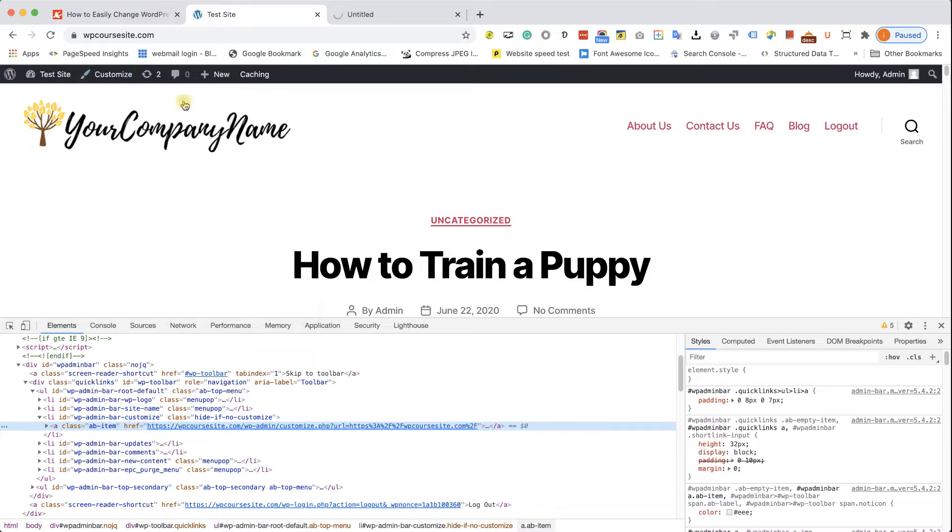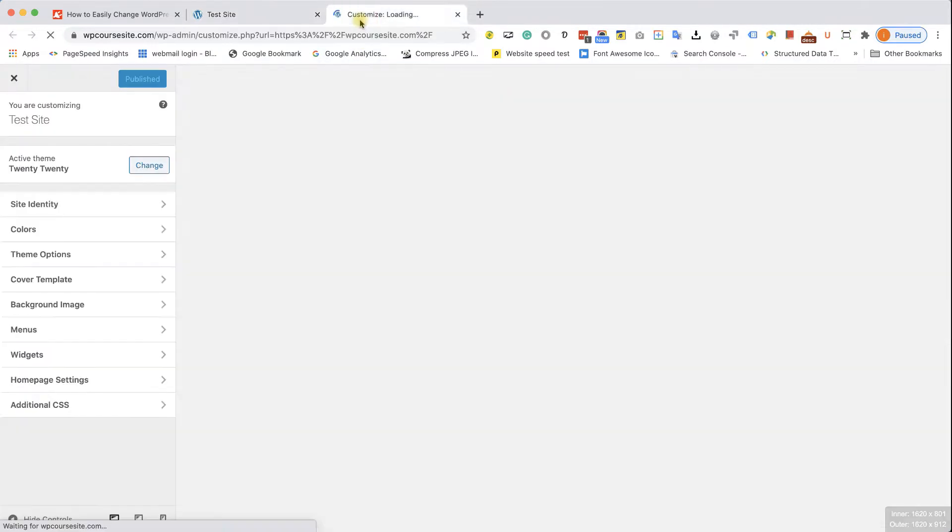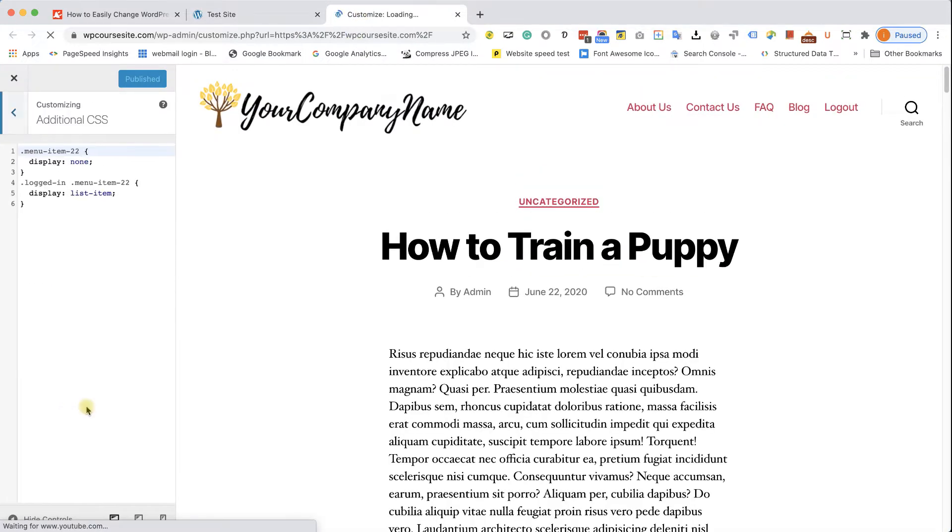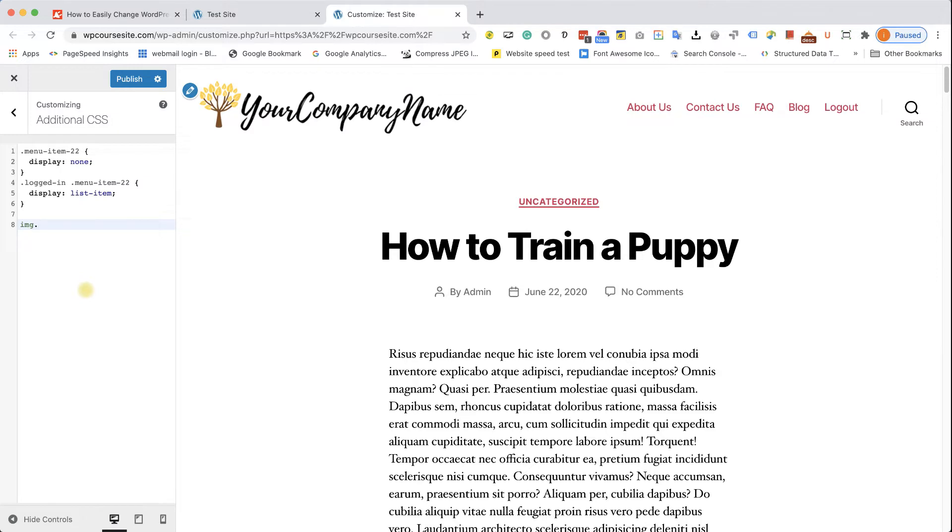Click on Customize, and in the customization screen, click on Additional CSS. Here we will need to type in our CSS rule. So, type in your element class first. In our case, it's image.custom-logo.